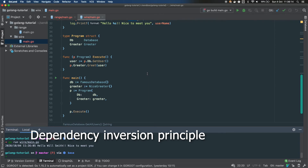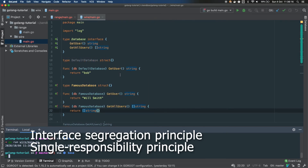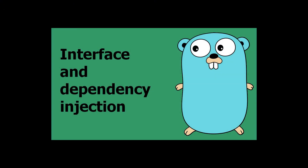We also broke two principles with our database interface. The first is Interface Segregation — we made the interface wider by adding GetAllUsers, which immediately broke both implementations. A countermeasure would be to compose interfaces. The second principle broken was Single Responsibility — our interface no longer had just one responsibility. Thanks for watching, happy coding.